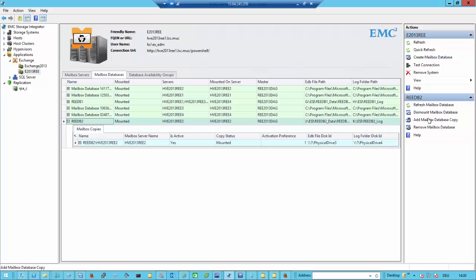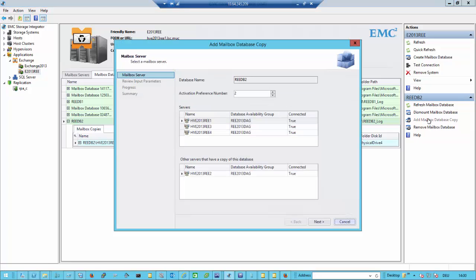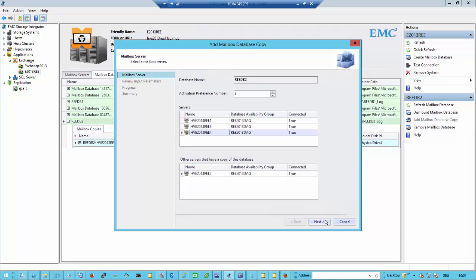What we can do right now is go out and add a mailbox database copy. I have multiple possibilities: I can create the database copy on my even servers or on my odd servers, and I can select the activation preference however I want. I would say we create a mailbox database copy on my local node — replicated to the same server on the same array by just mounting the database volumes. So it gets activation preference number 2.